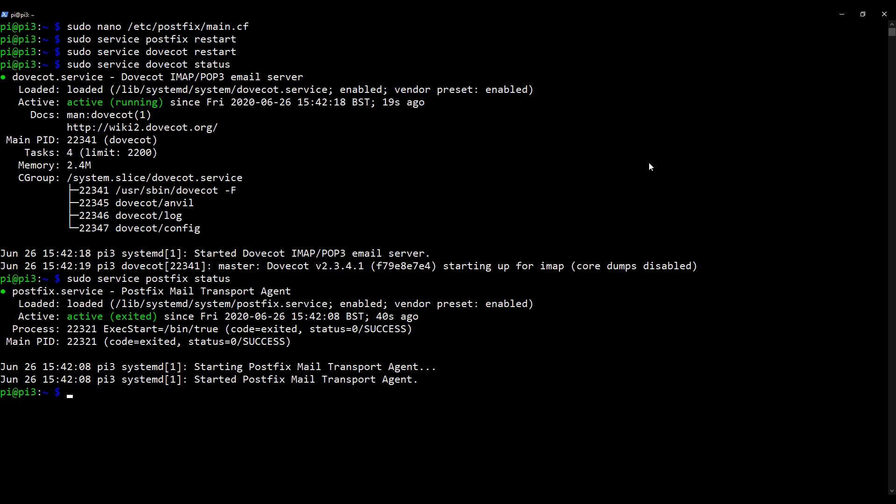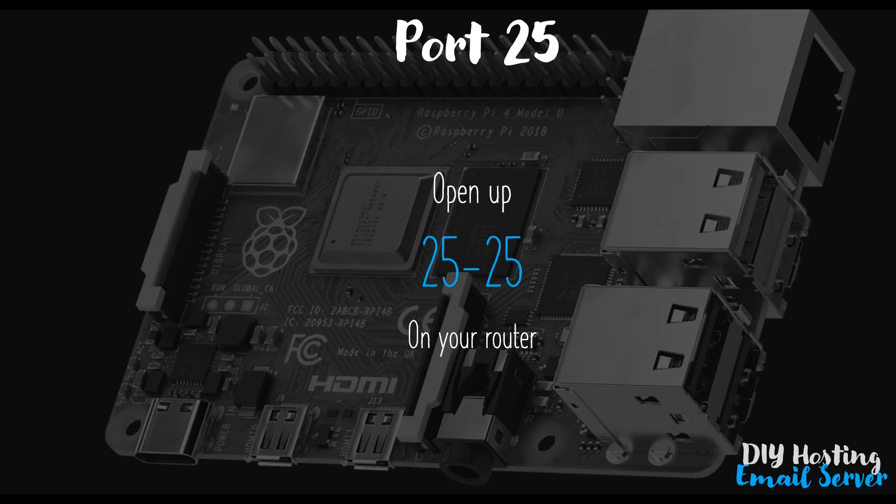Okay, I'm going to clear my screen to keep things organized. Right, so we're just going to take a quick pause from our desktop and have a conversation about port 25.